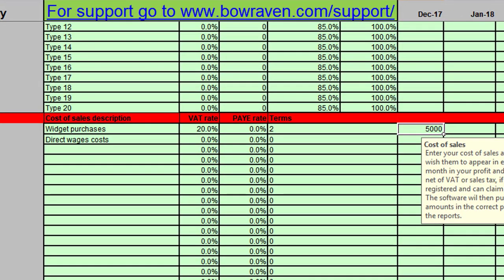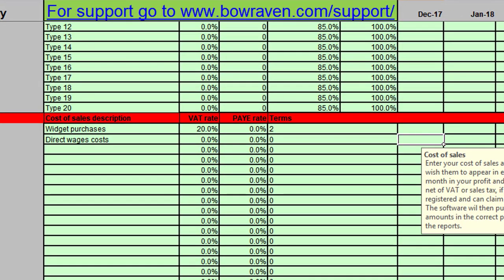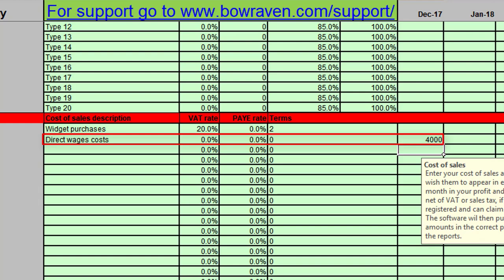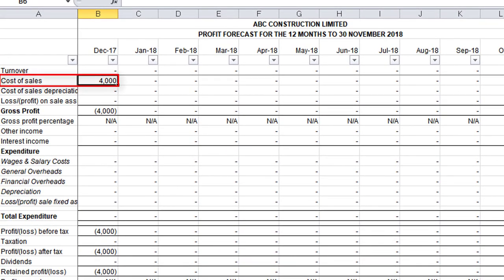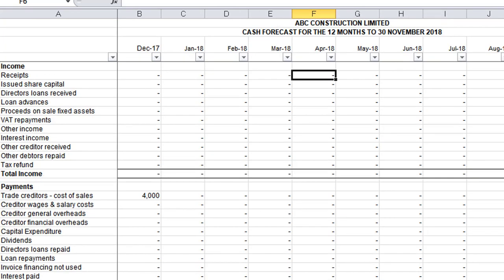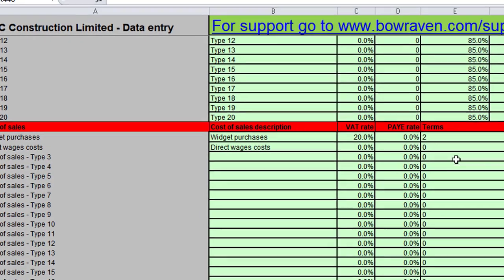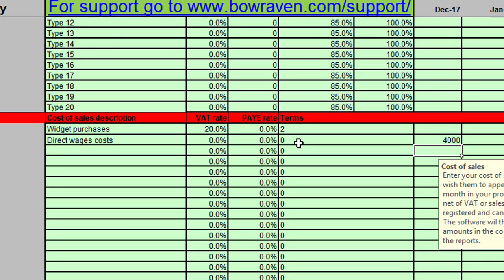I'm going to delete the five thousand pounds and enter an amount in the following line to show you the flexibility of our cash flow Excel template — Cash Forecaster. The next line is showing as direct wage costs, so I'm going to put in four thousand pounds. Popping across to the profit and loss account you'll see four thousand pounds as you'd expect, and in the cash flow you can see four thousand pounds under trade creditors in the same way.